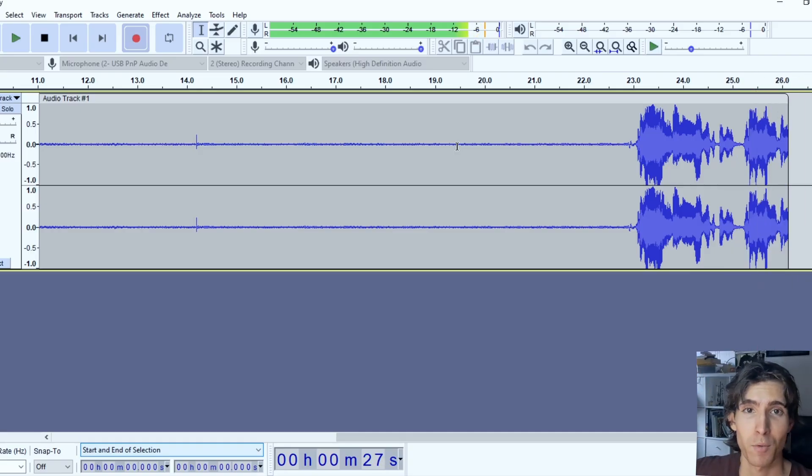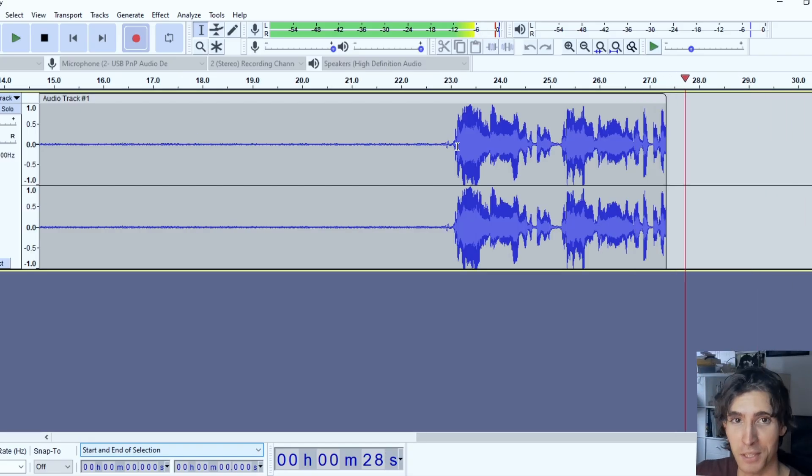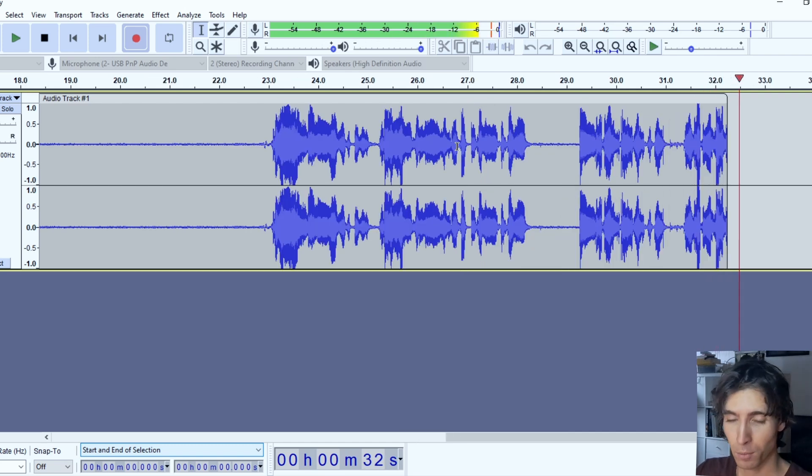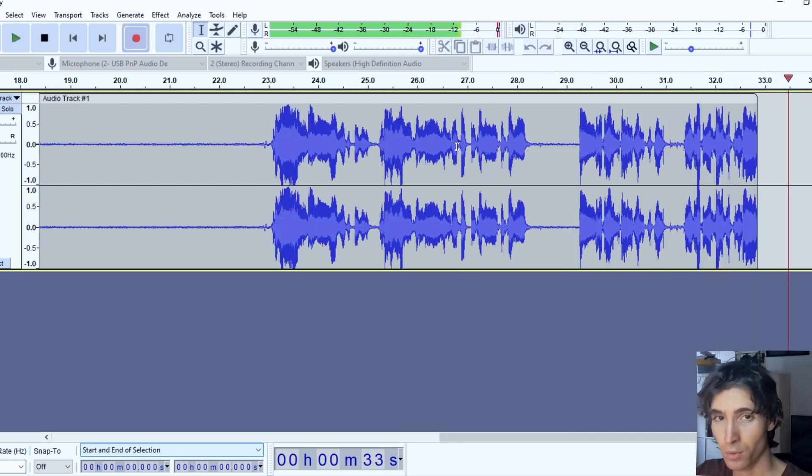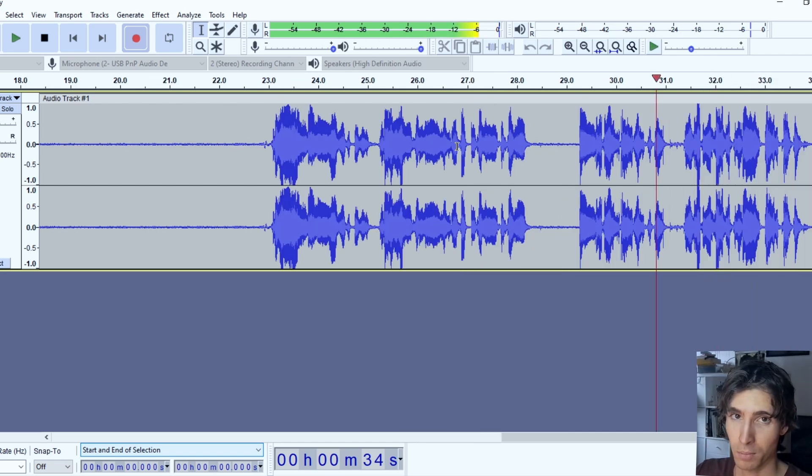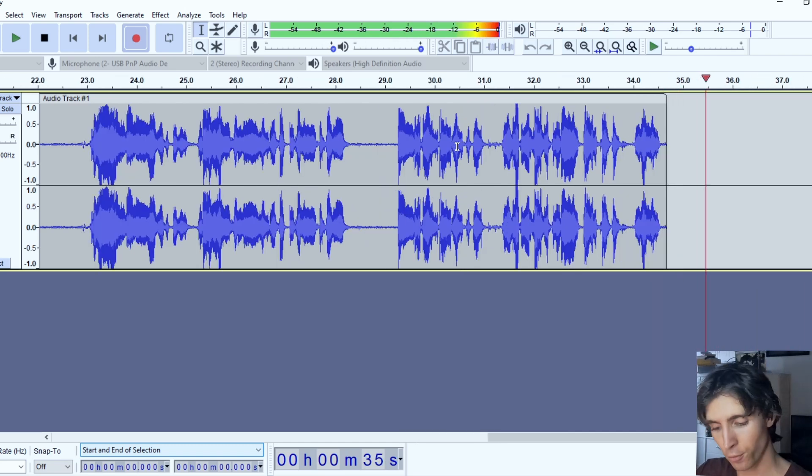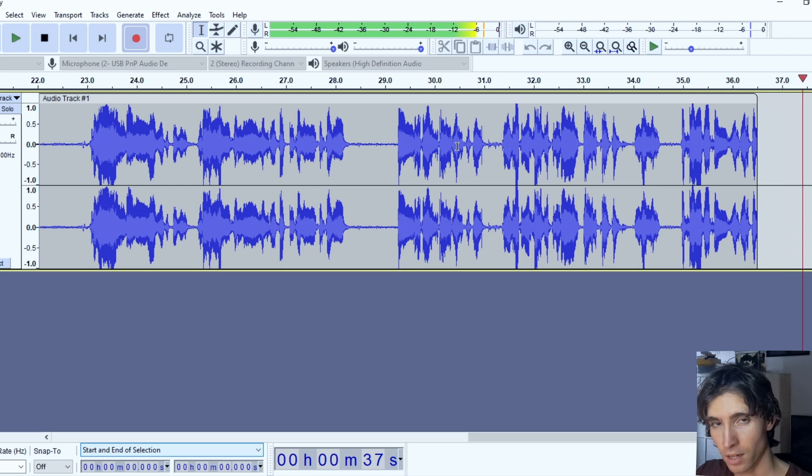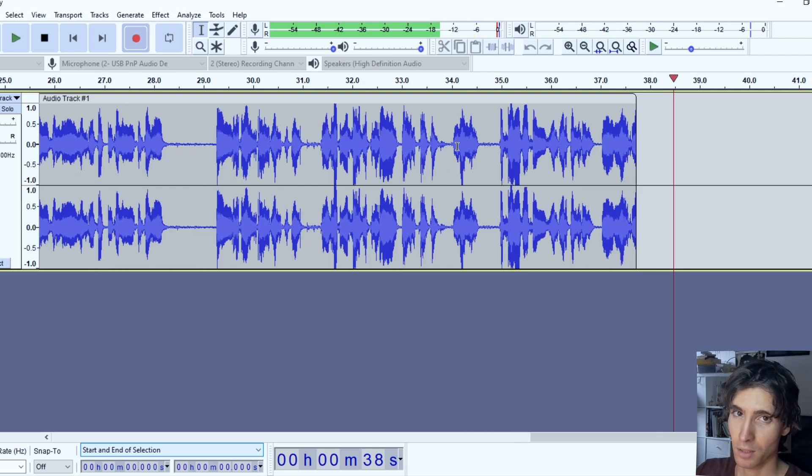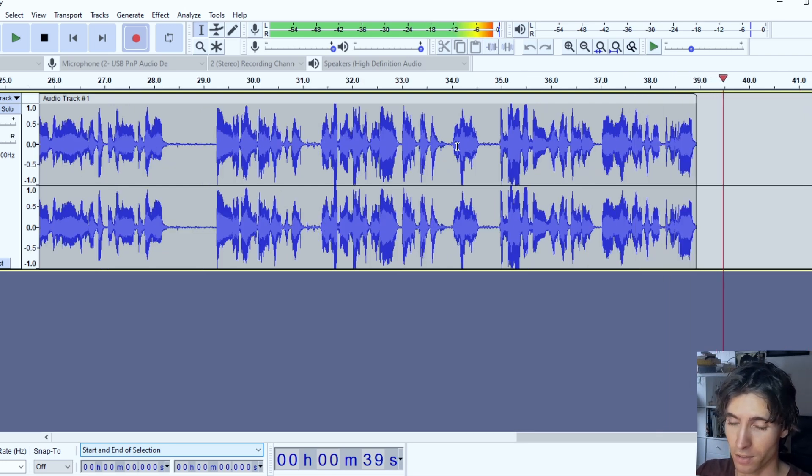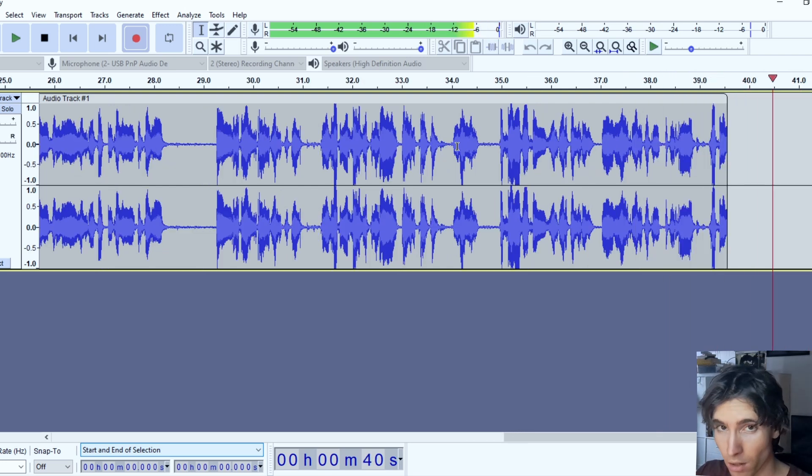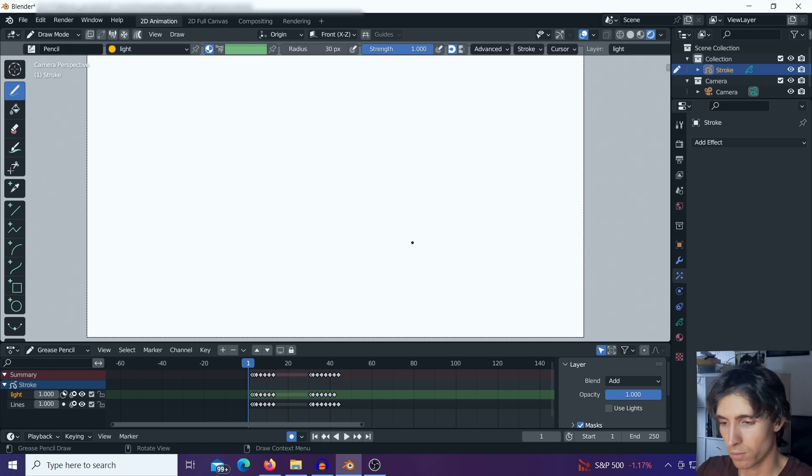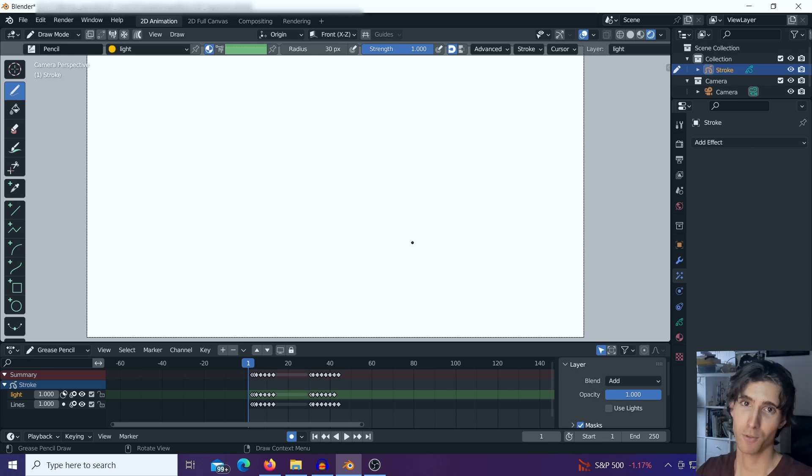Hey, how's it going everyone, it's Peter here again. This time I'd like to show a really cool tip in Blender if you're working with grease pencil and you're interested in pixel art. I think you'll like this.